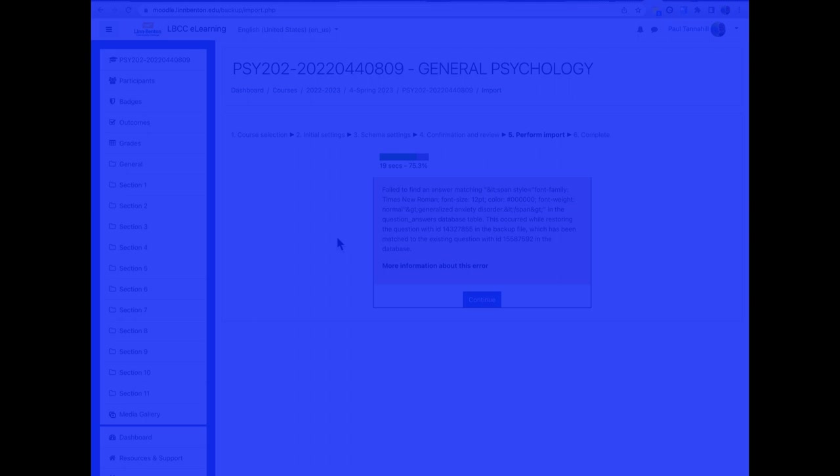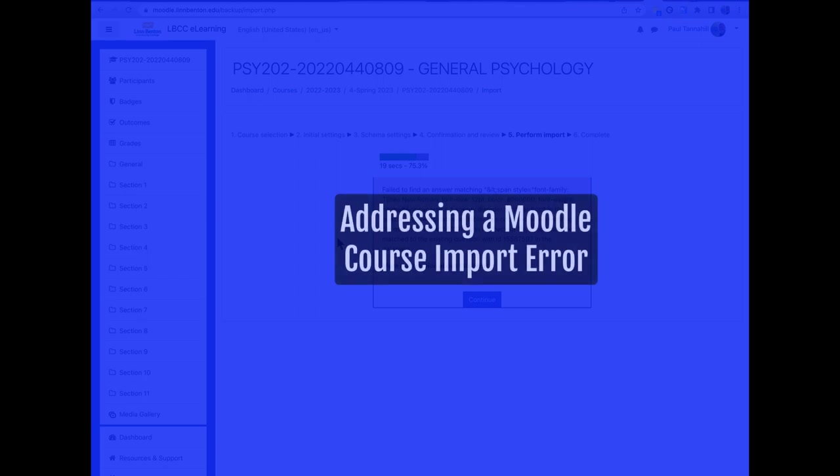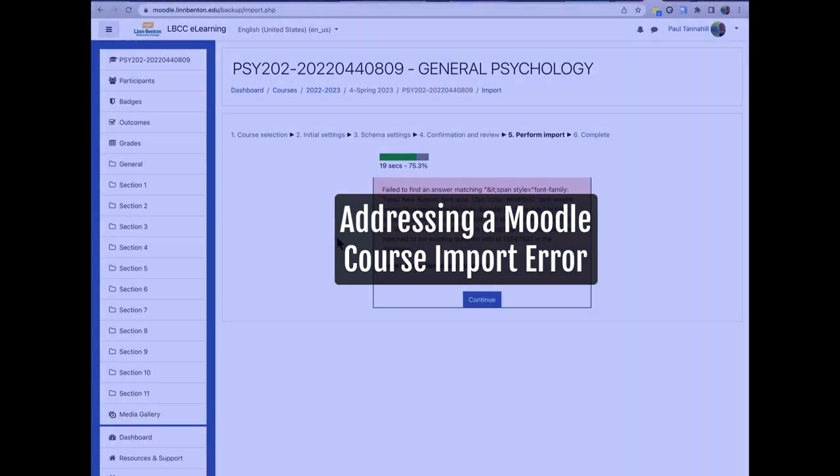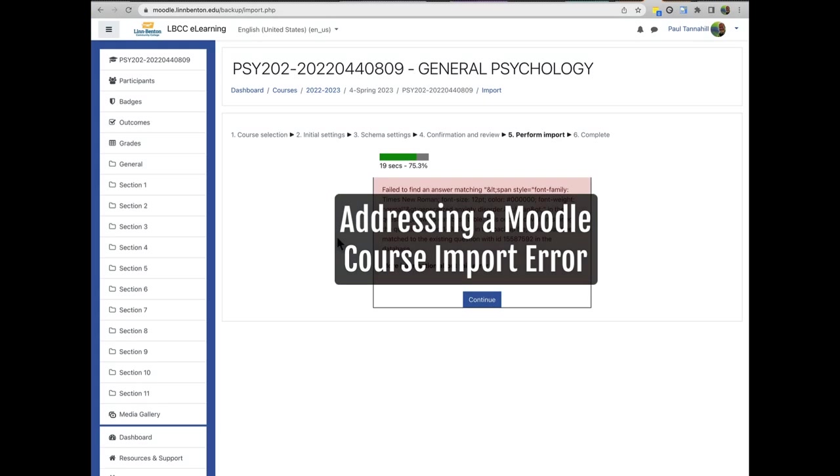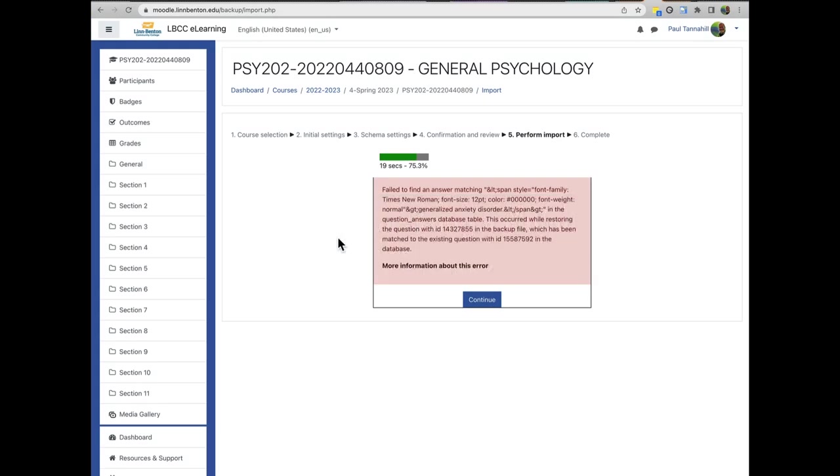Hi there, my name is Paul Tannehill. I'll be sharing in this screencast how to address this issue you might come across when you're importing between two Moodle courses. This is an error that's been happening a little bit here and there, so you might come across it. So here's how to solve it.